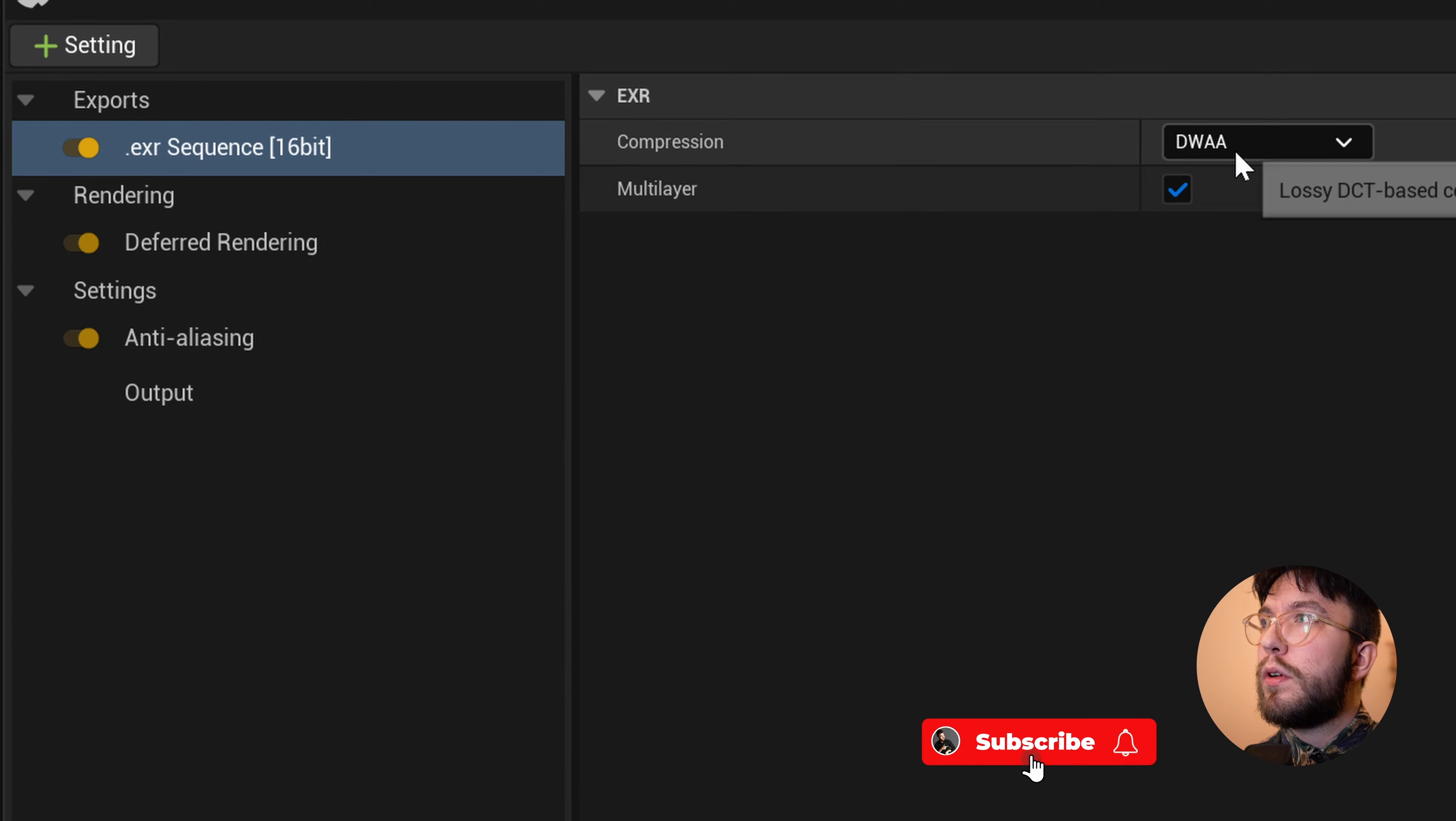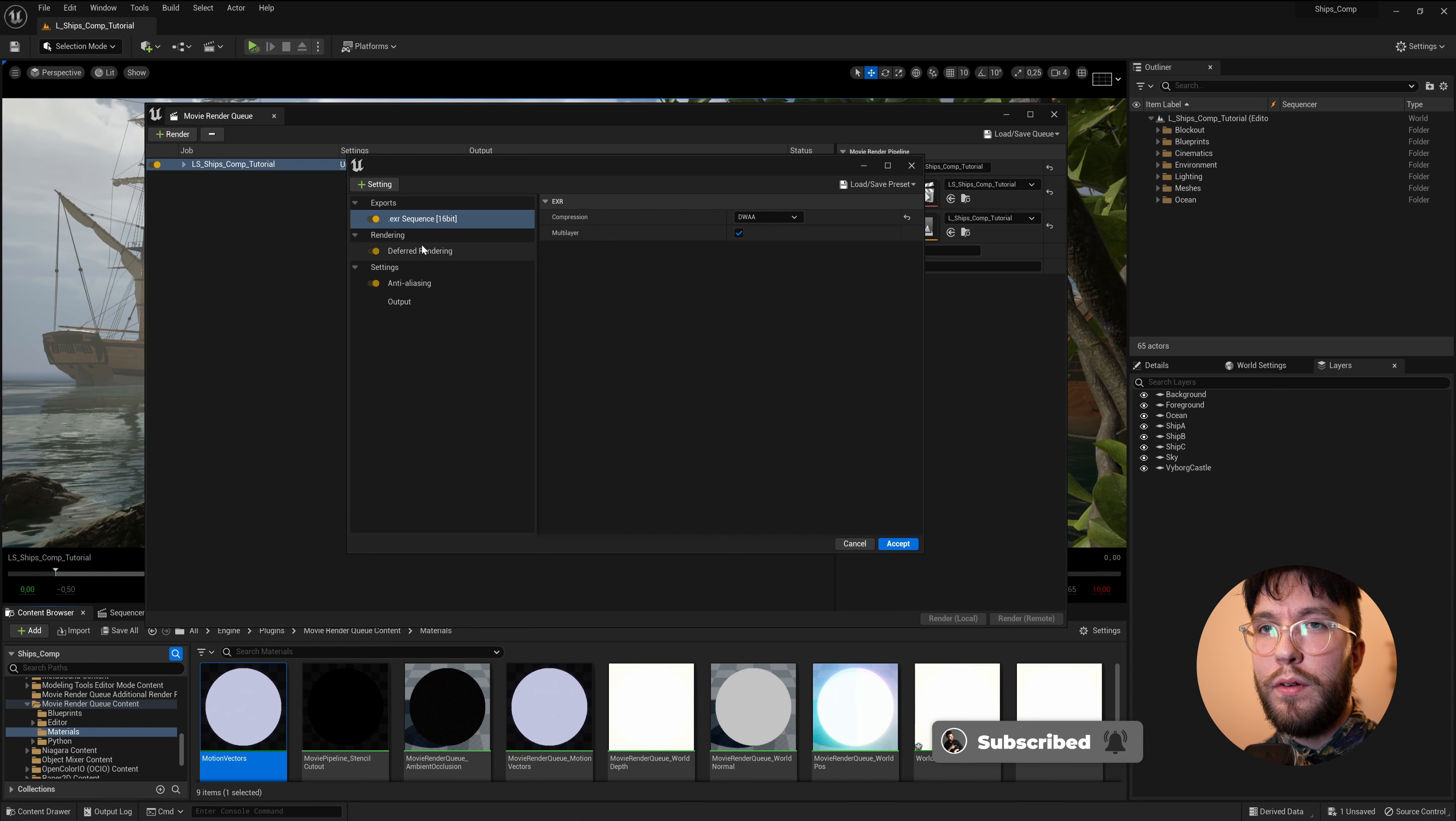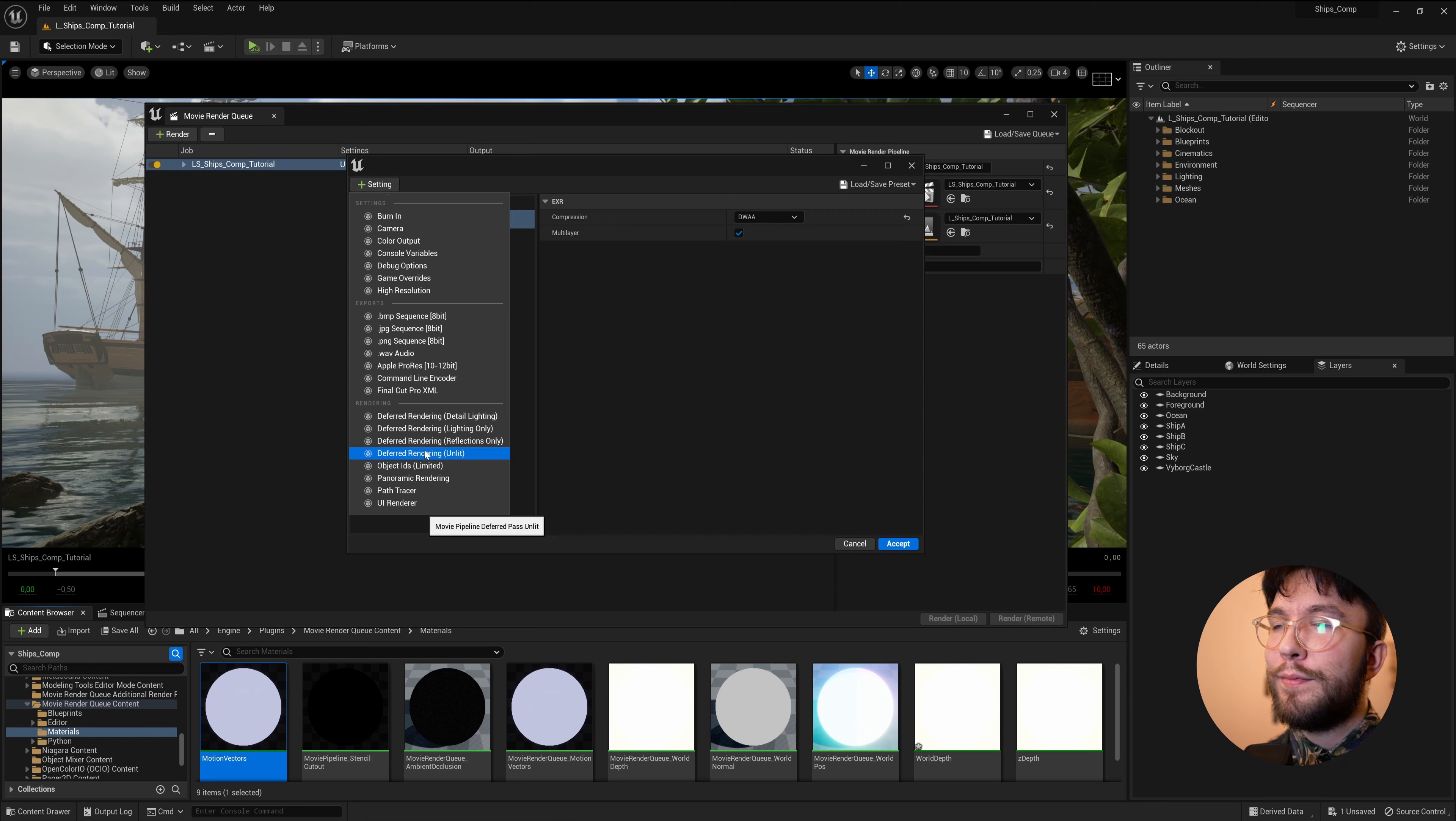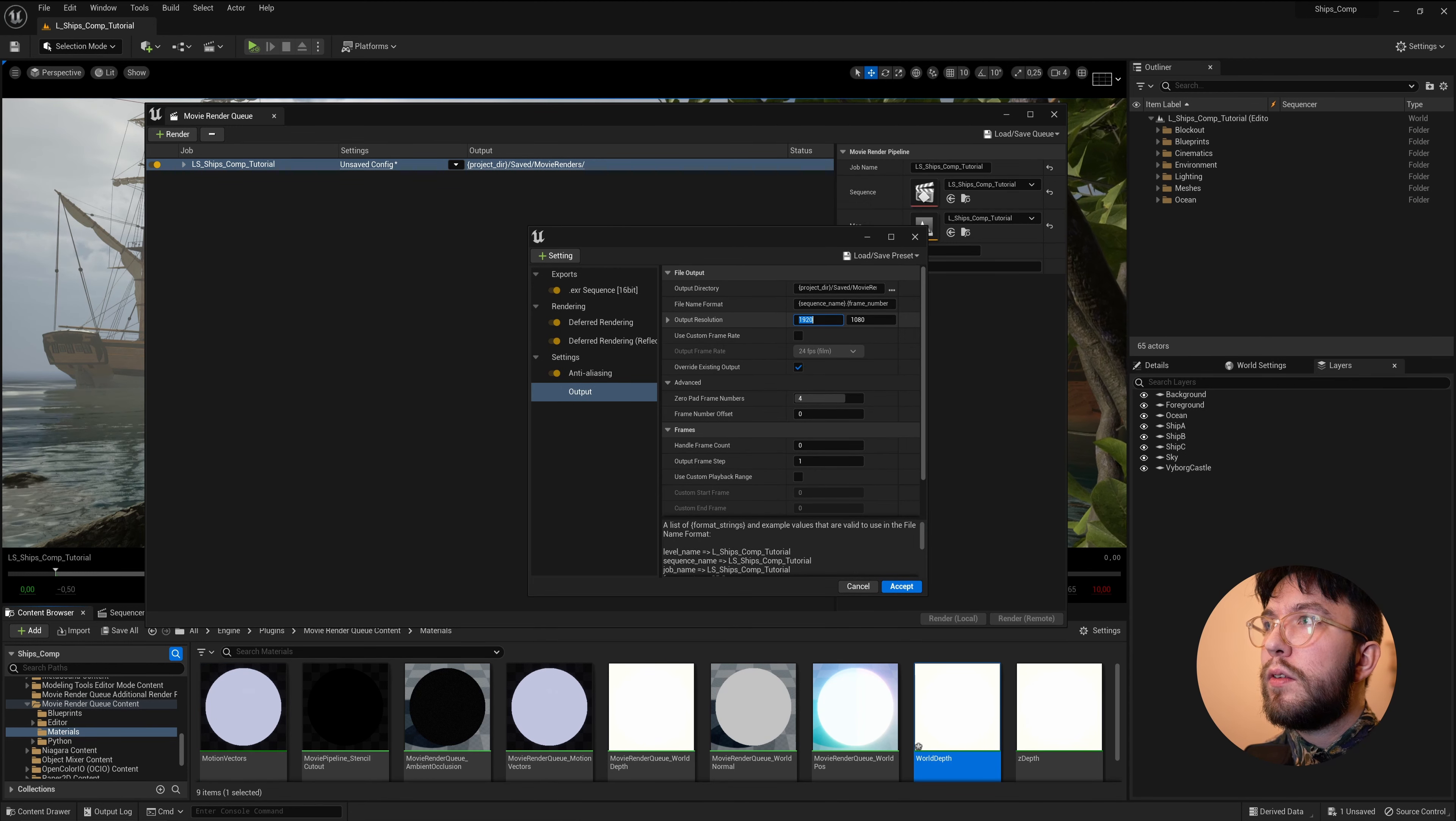This file format supports multiple layers, which JPEG and PNG doesn't. For compression, you can choose DWAA, which is a lossy compression, which has a good image quality to file size ratio. Just for fun, I'm going to add the Reflections Pass on just the ship C here. Then select an Output Size.